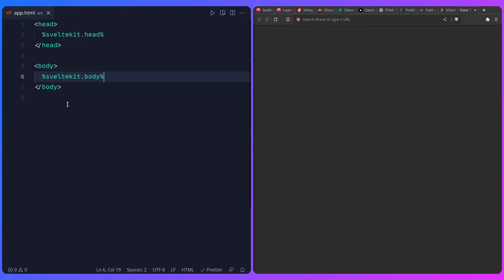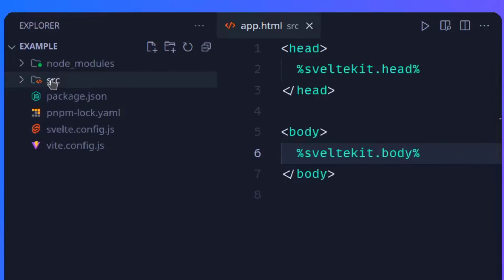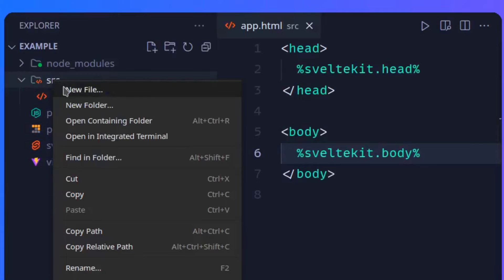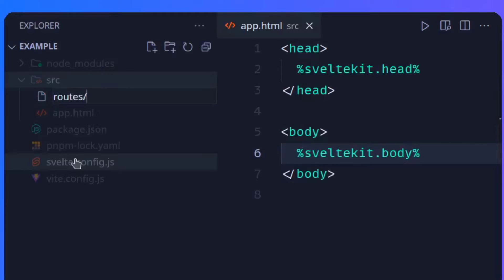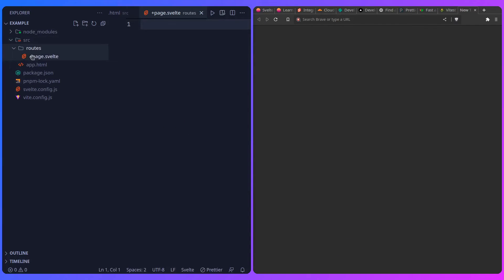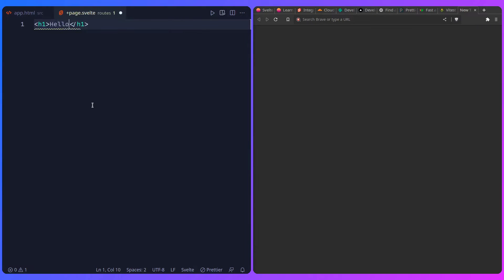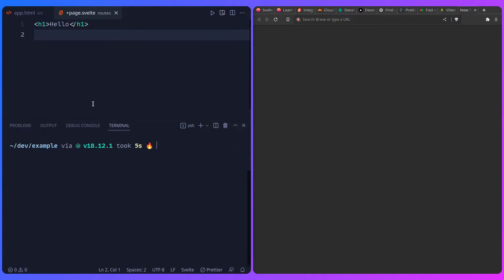This is almost it, but we need to do one more thing - adding a route that's going to be the first page someone sees when they visit the site. So I'm going to open the sidebar, and inside of source I'll create a new folder called routes with a special file called +page.svelte. Here is the routes folder and the file we created. I'll just use an h1 tag and say hello.